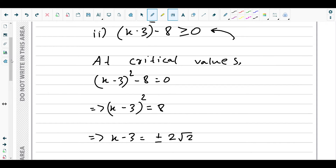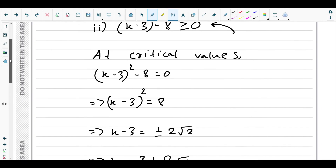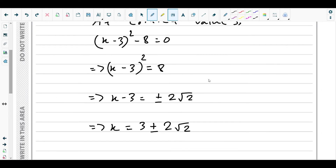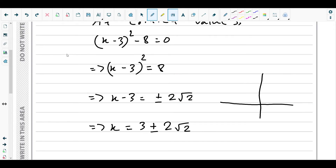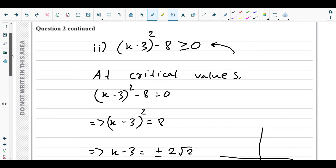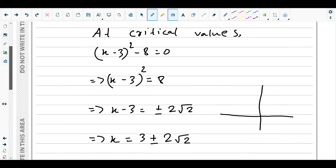To find the range of possible x values, we sketch the quadratic curve. The coefficient of x squared is positive, so it is a U-shaped curve.